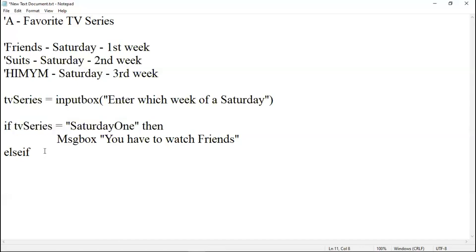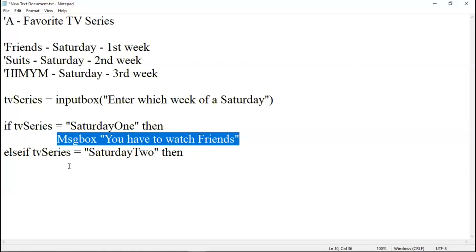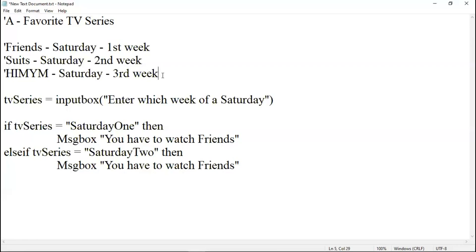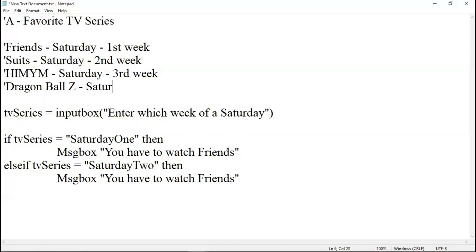If it is a second Saturday, then you might have to watch another TV series. In a month there might be five Saturdays. Four Saturdays are guaranteed. There is another TV series, Dragon Ball Z. These are the four series which I watch. Fourth Saturday, fourth week.